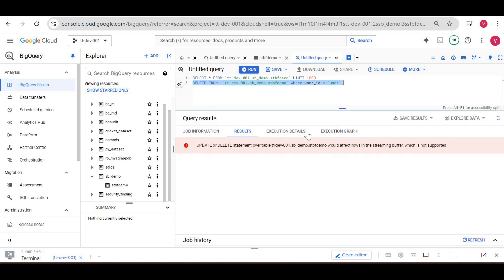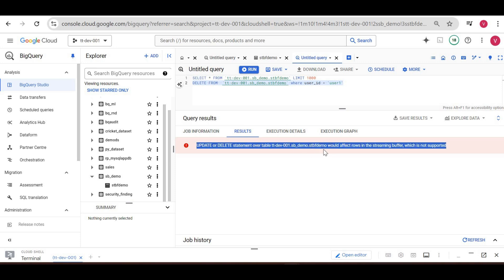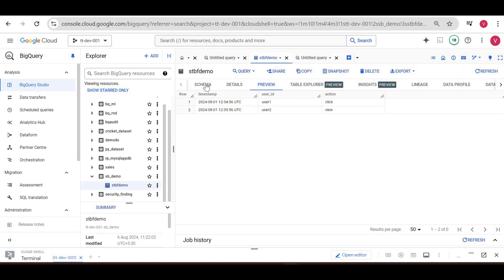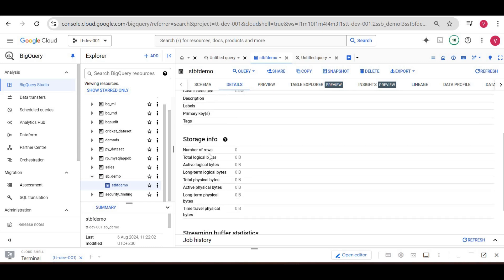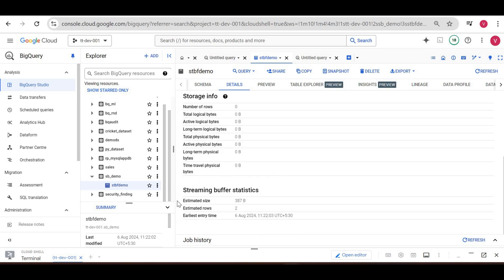How can we verify that data is still in the streaming buffer without facing an error? If you open the table and go to Details, you can see Storage Info. It should show two rows, but currently you see zero rows — nothing is in the storage yet. If you scroll down to the streaming buffer section, you can see there are two rows in the streaming buffer, along with the estimated size of the streaming buffer.